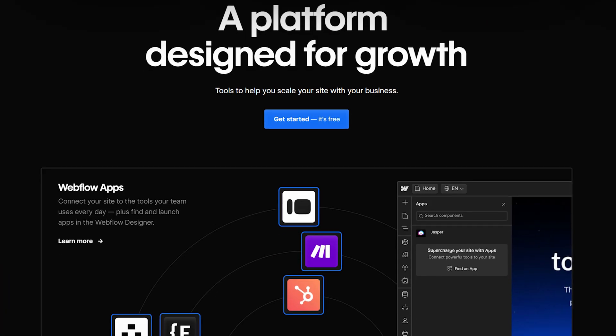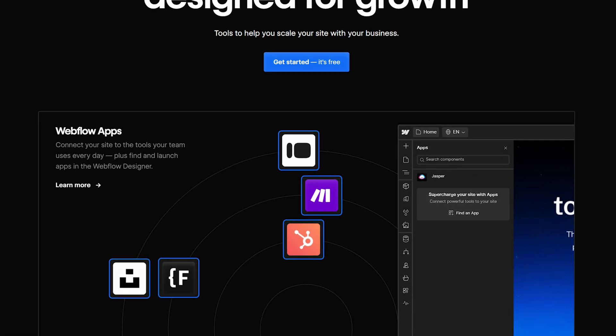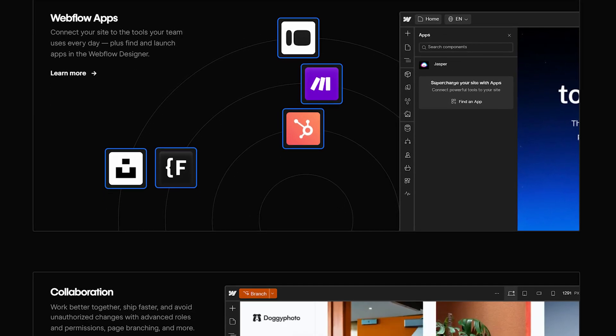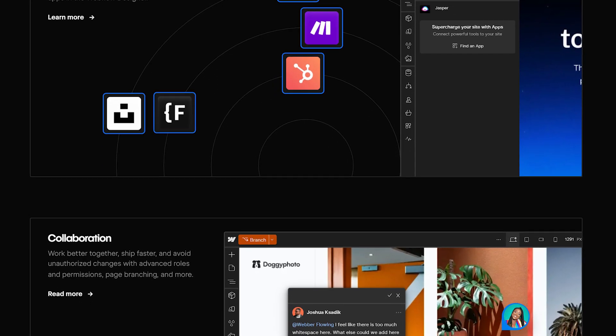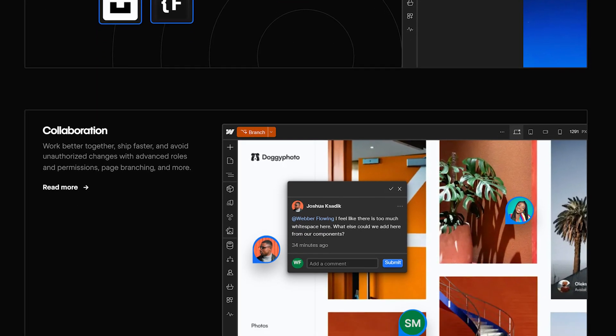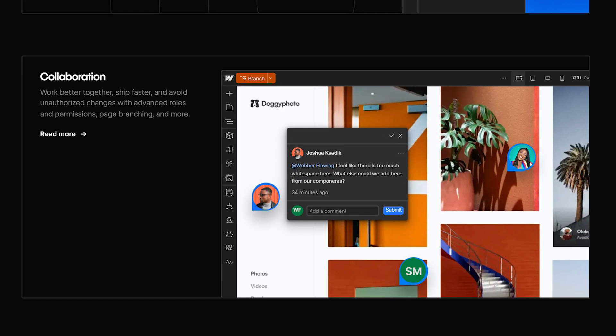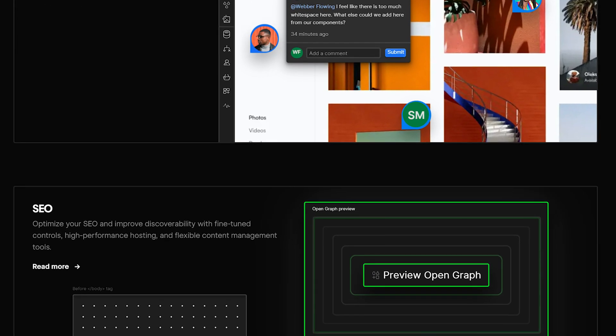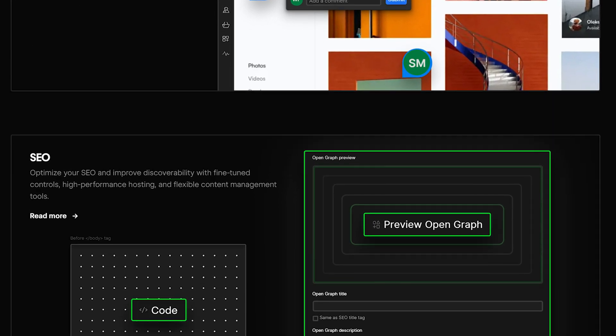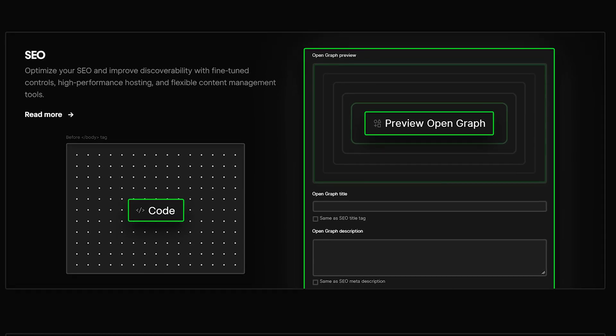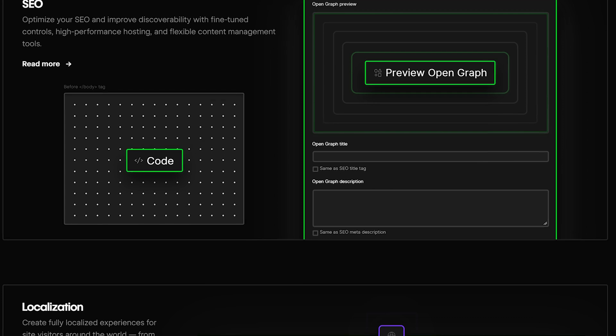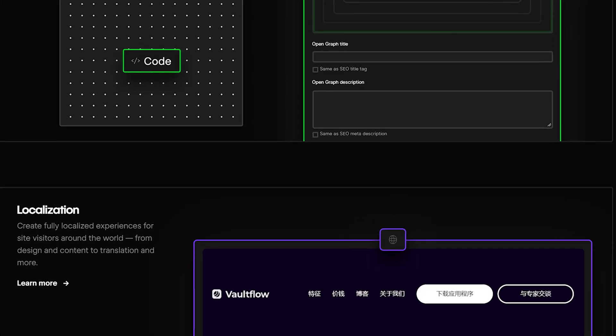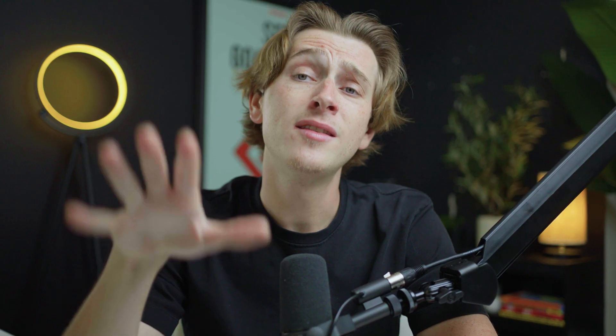When it comes to no-code website builders, Webflow stands out on top. This is a web design tool that has become increasingly popular with web design agencies, website companies, and of course, even freelancers who are just trying to get their name out there by building their first official website for a portfolio or even a business website.